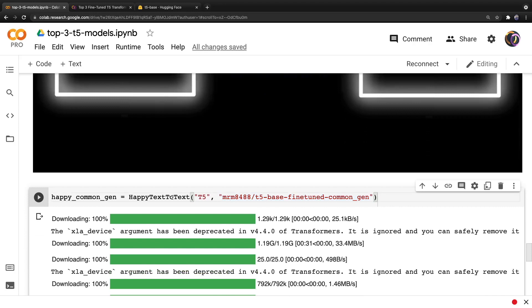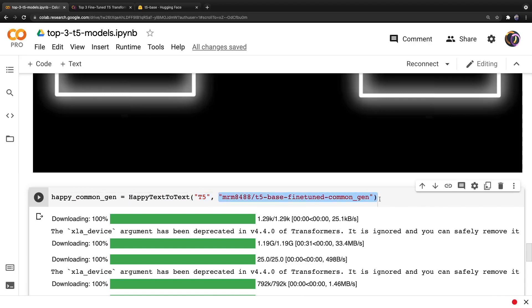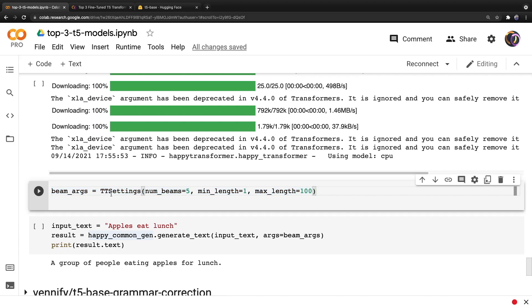So we will create a happy text-to-text object, and we will provide the model type to the first positional input, followed by the model name. And then for the text generation algorithm, we will use an algorithm called beam search, which is shown right here while using five beams.